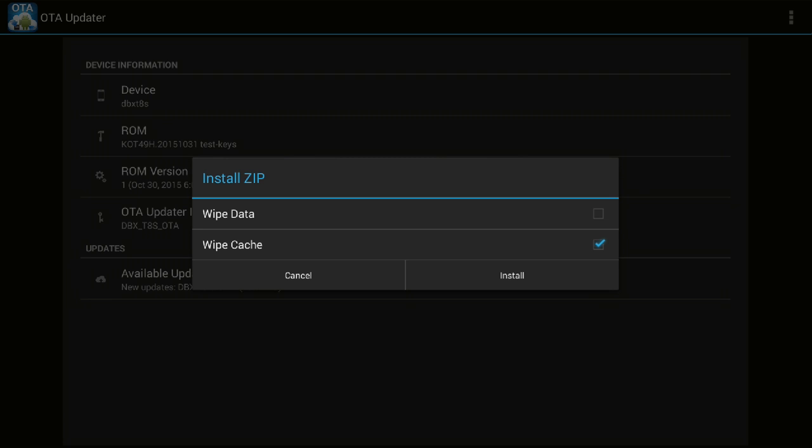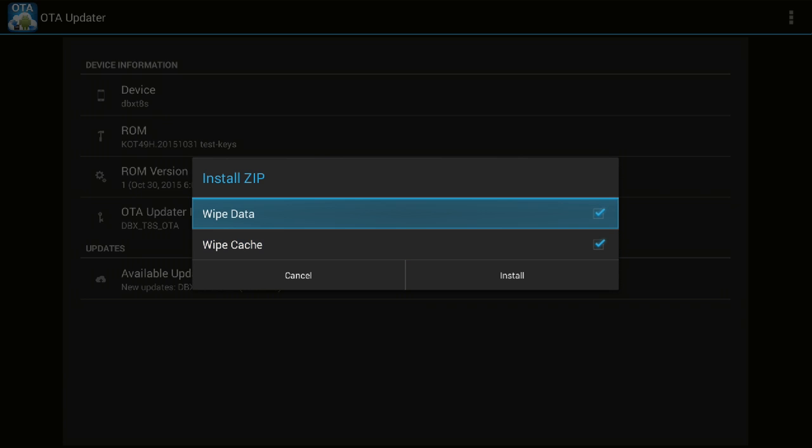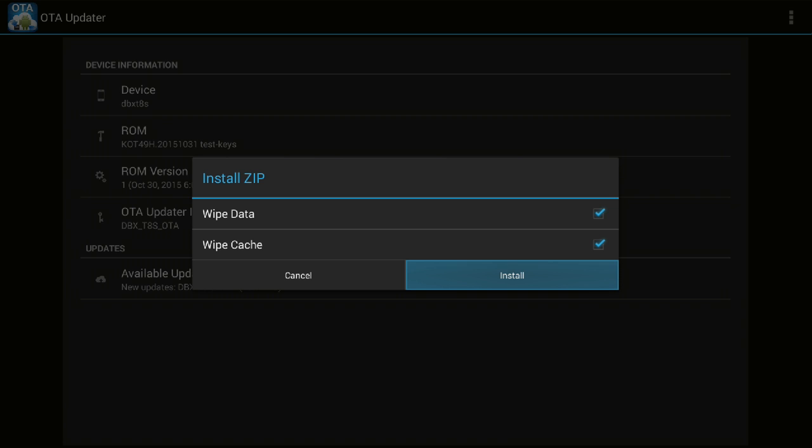Now it is showing two options: one is wipe data and the other is wipe cache. I will go ahead and select both of them - I will tick check wipe data option and also wipe cache. Both of them are tick checked, and then I will hit the install option.